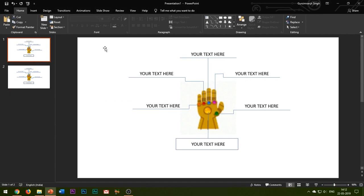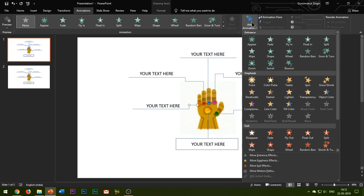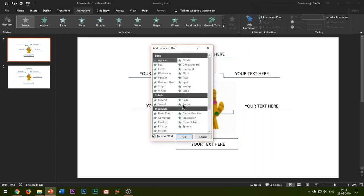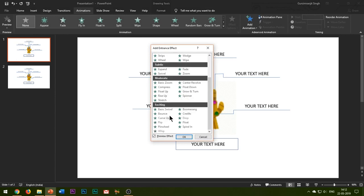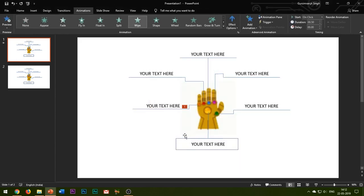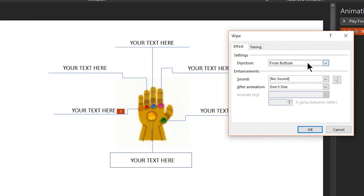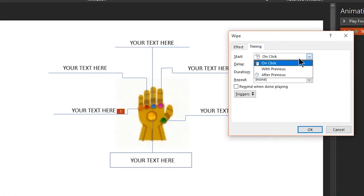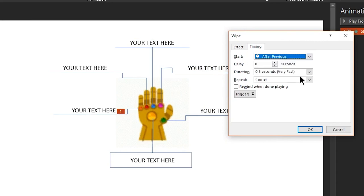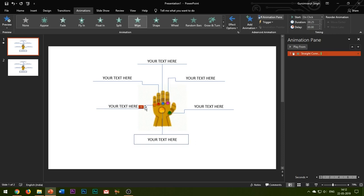First I will animate the line shape. What I'll do is add a Wipe entrance effect to every line shape and change the direction of the effect in harmony with the direction of the line. Like here I add the Wipe entrance effect, open the animations pane, open the effect options, and I change the direction from bottom to from right, since my line is pointing towards the left direction so the animation should move from right to left. For the duration of the animation, set it fast — anything between 0.15 to 0.25 seconds.